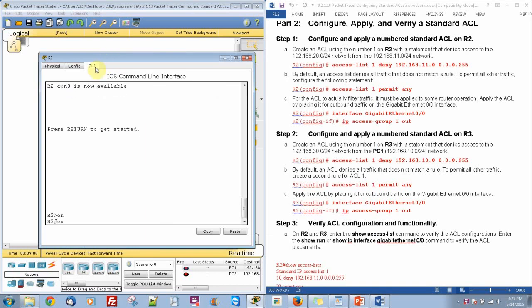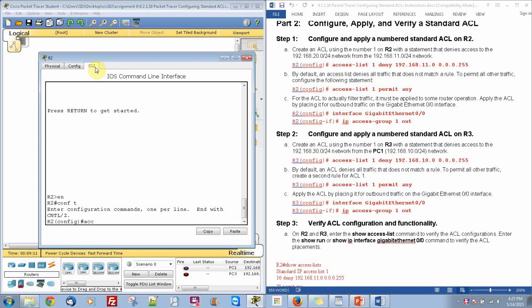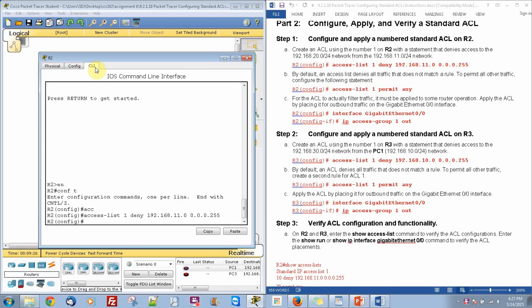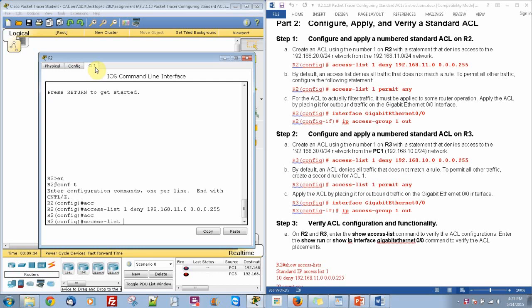We are going to enable, configure terminal, then we are going to do access-list 1, deny, and we are going to deny this IP address. Then we are going to do a wildcard mask. By default everything pretty much gets denied, so we are going to go ahead and also permit anything that is not that address.